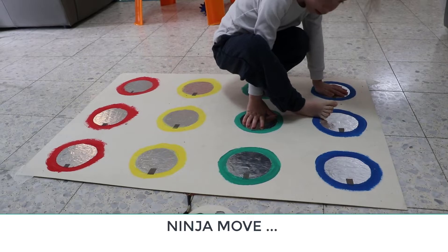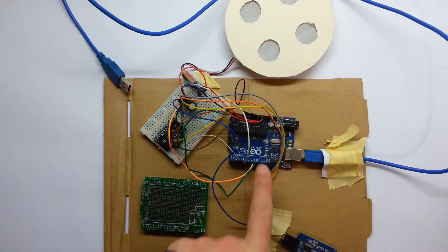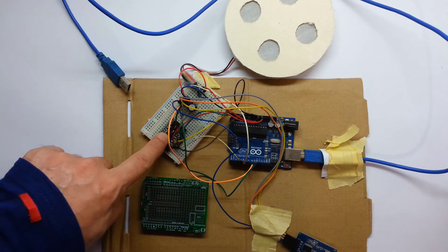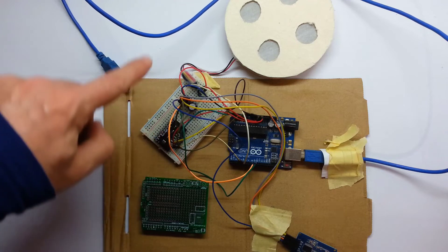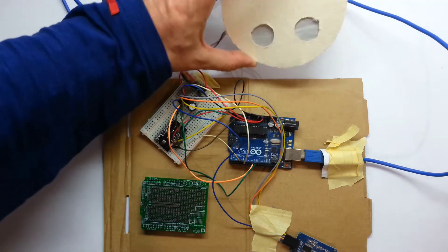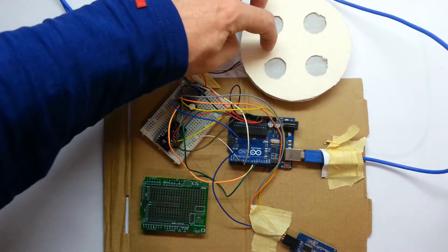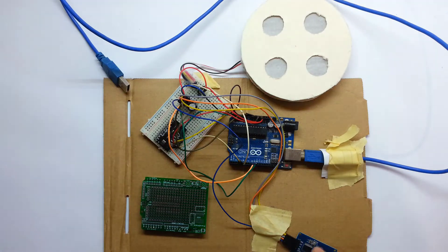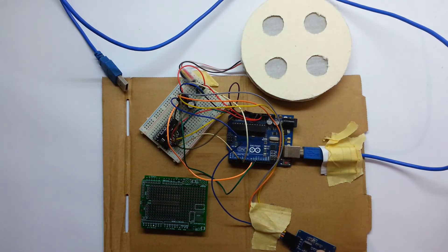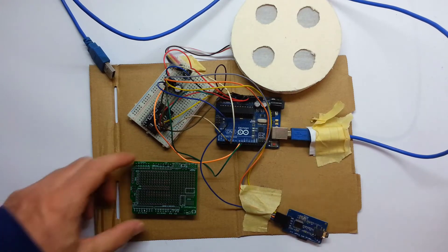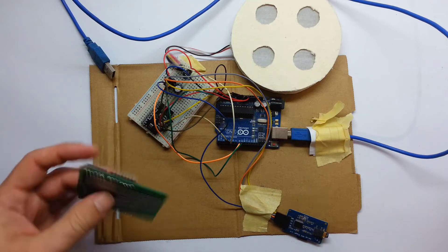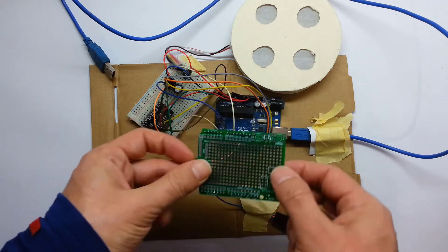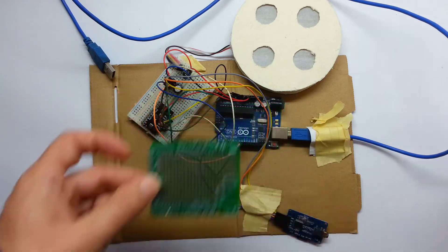Good job. So right now we got an UNO, we got the MPR121, we got four addressable LEDs inside of this, an MP3 player and now I got a shield for the UNO, so I'm gonna put the shield and move all the wires to the shield.